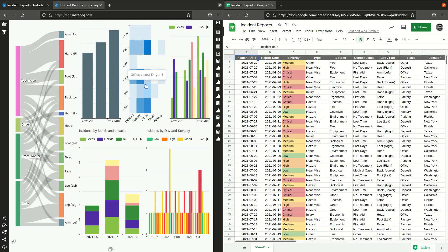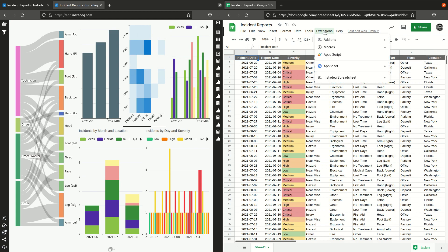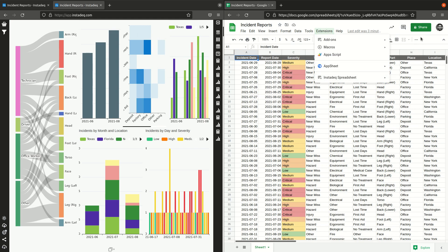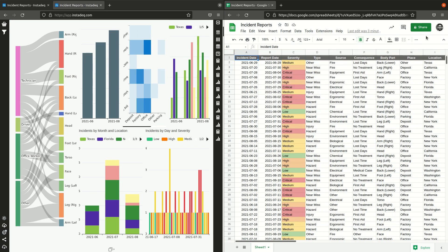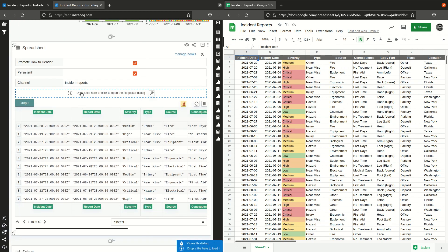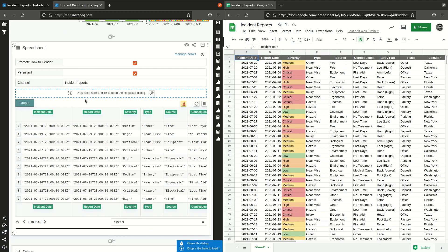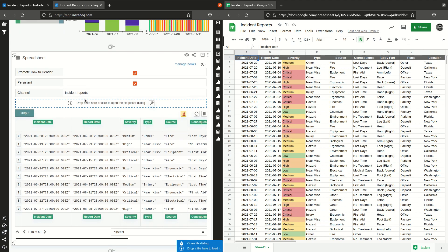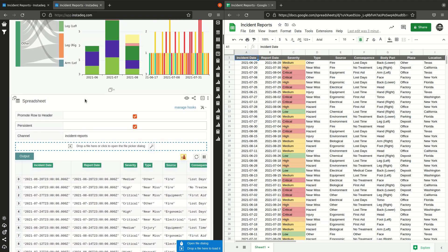And the dashboard will populate with data. Every time you have new data, you do some changes, go to extensions, Instadeck spreadsheet, send, and the new data will be sent to the webhook which will be reflected on any card using this channel with this name. And that means that any visualization or dashboard that depends on this card will update instantly.